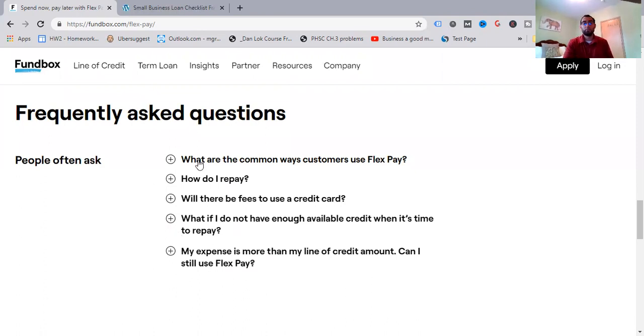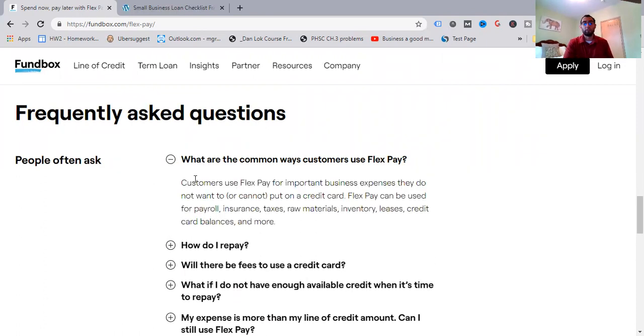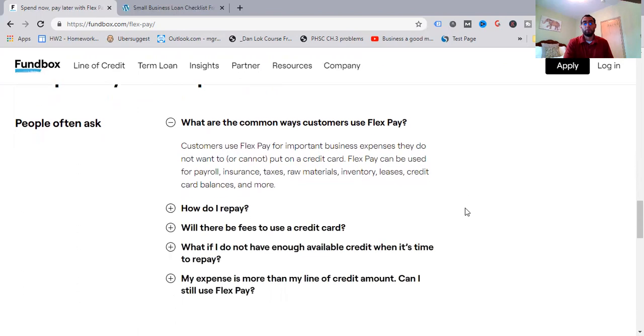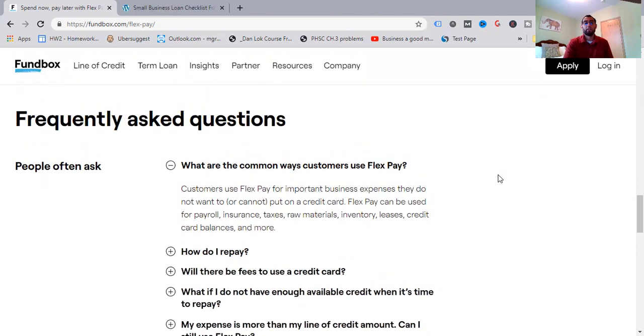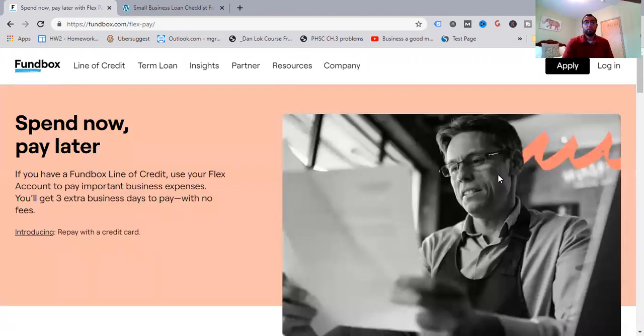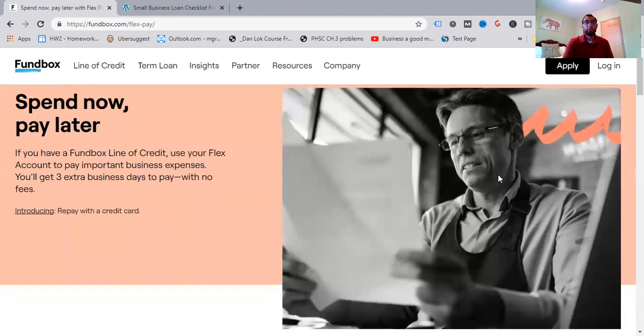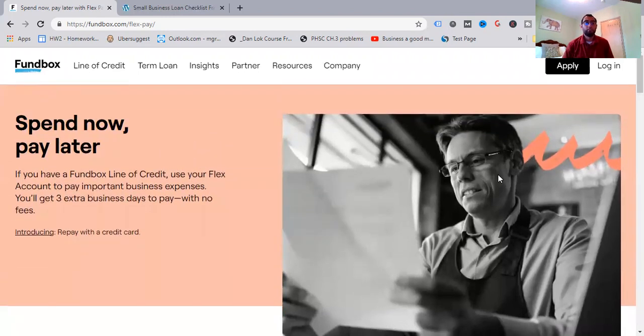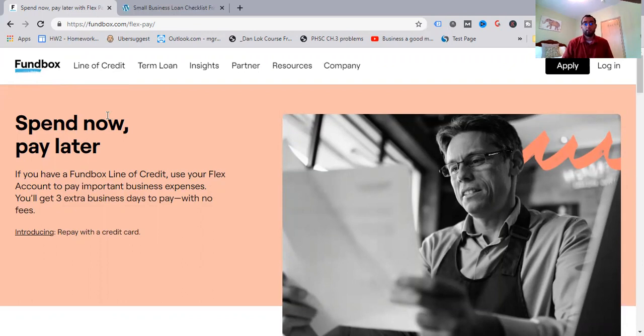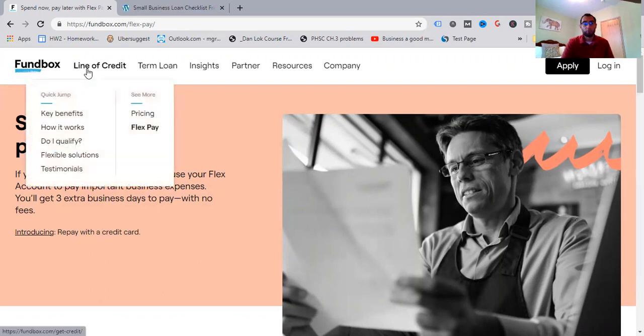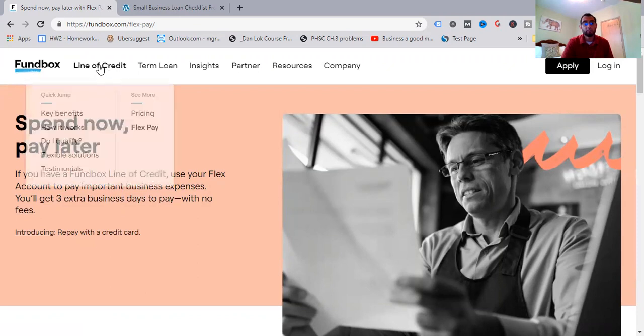Where to use your Flex account routing and account numbers, in case you didn't know, to replace online bill pay, to pay with PayPal or Venmo, to pay your invoices, to cover payroll. Very commonalities here. Introducing credit card repayments. Starting October 13, 2021, has already been released. It's November 4, 2021. You'll have another way to repay. Use your credit card during the three-day grace period. Processing fee applies. So some commonly asked questions. What are the common ways customers use FlexPay? Customers use FlexPay for important business expenses they do not want or cannot put on a credit card. FlexPay can be used for payroll, insurance taxes, raw material, inventory, leases, credit card balances, and more. I don't want to get too sucked into the FlexPay here.